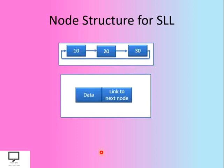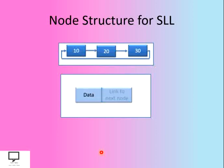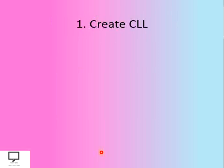We divide every node into two parts. The first one is the data part, and the other one is the link to the next node. The node structure will be just the same as the singly linked list. The only difference is that at the end of the list, instead of null, we place the address of the first node.